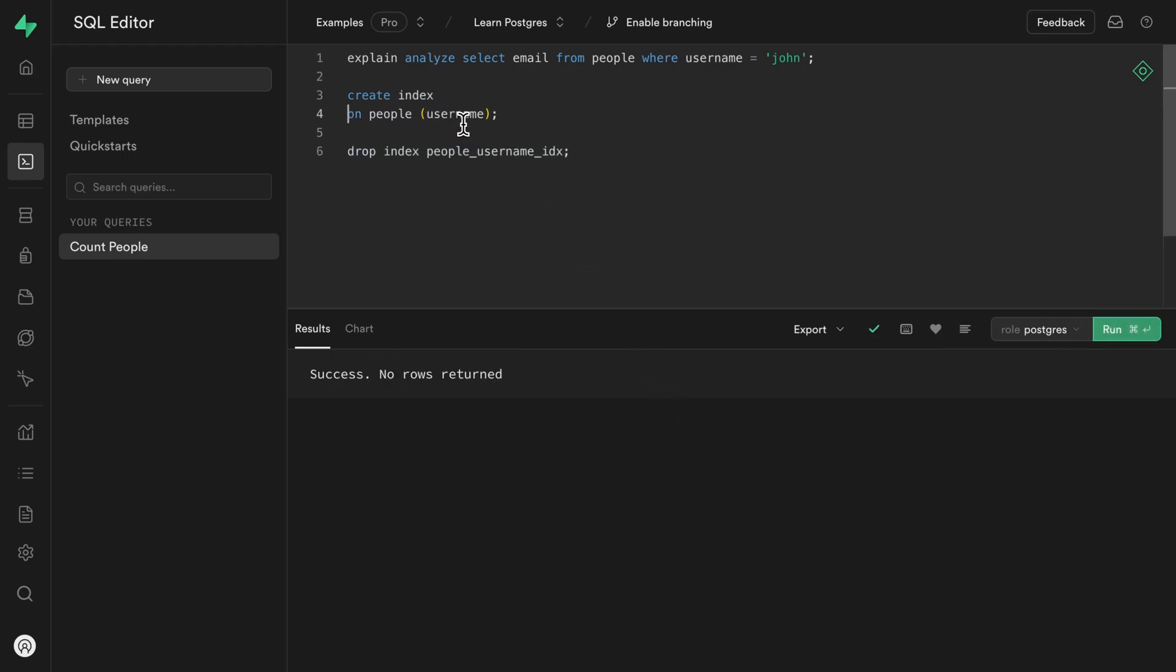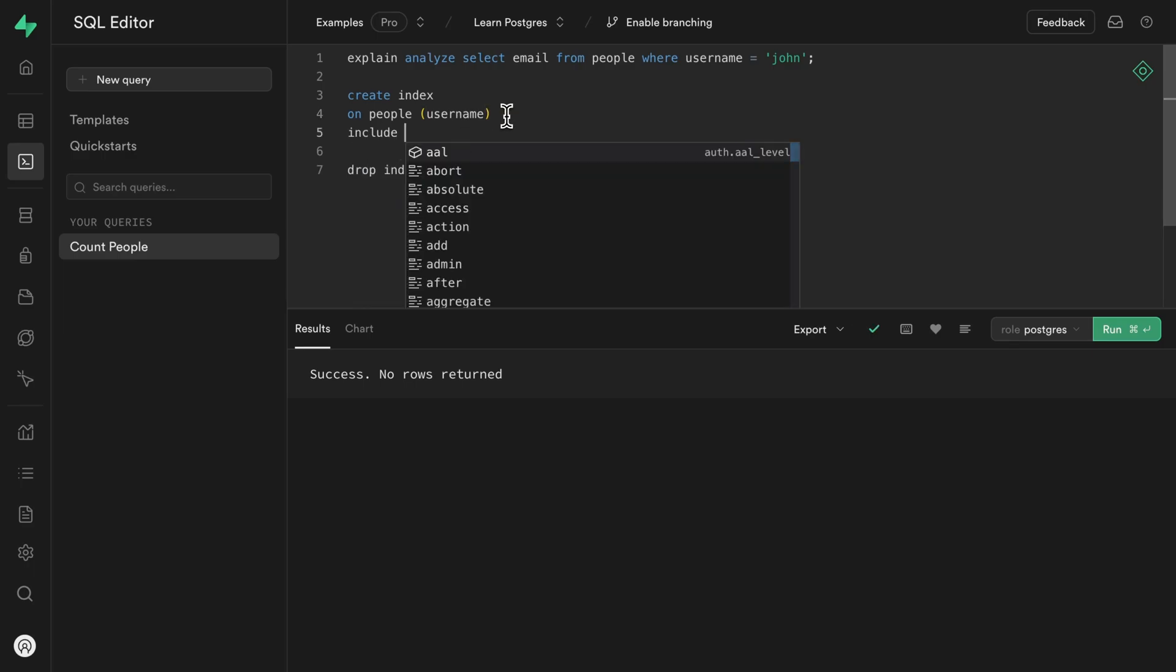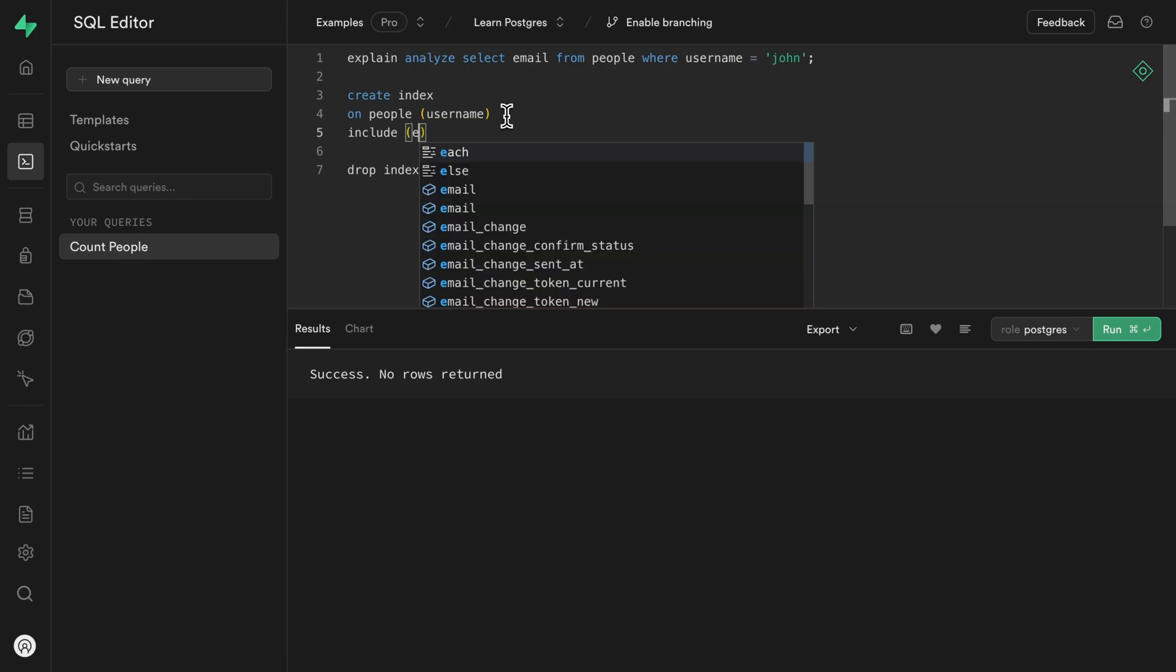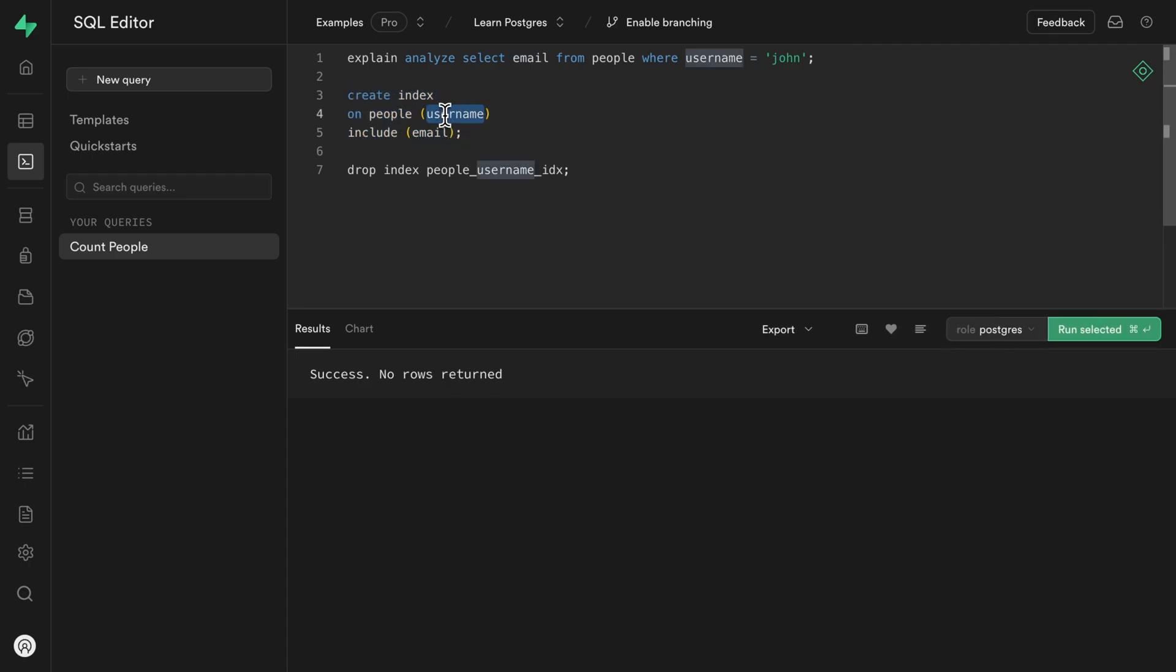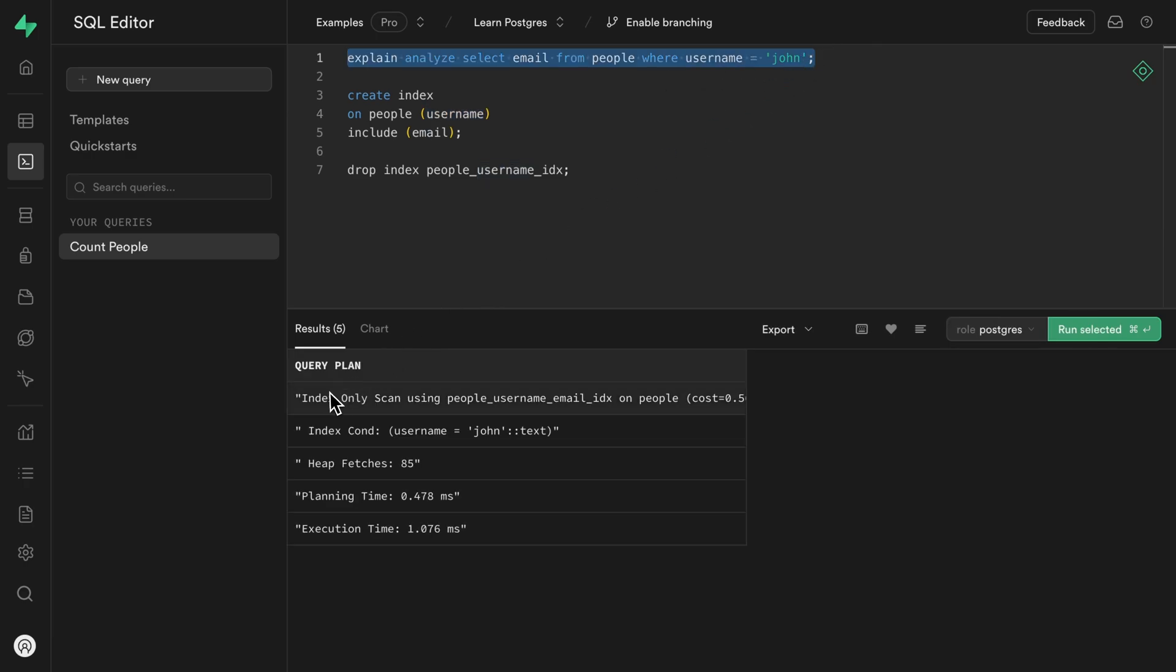And now when we're creating our index on the people table, using the username column, we can add the include keyword and specify any additional columns that we want to include in this index. So in this case, that's email. And so let's run just this statement to create our index. So this email column will now be stored alongside our username index. Meaning if we run this query again, we're doing an index only scan taking just over a millisecond to find more than 3000 rows because this query is entirely covered by our username index.